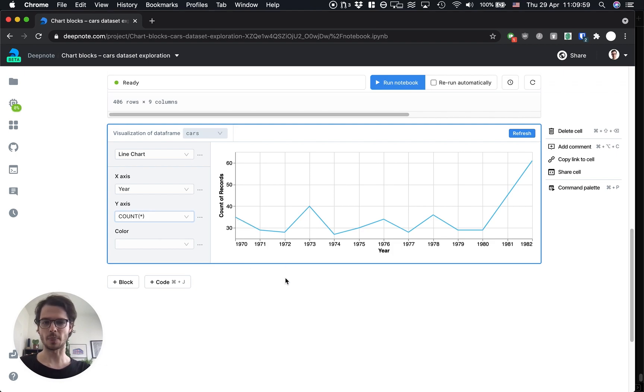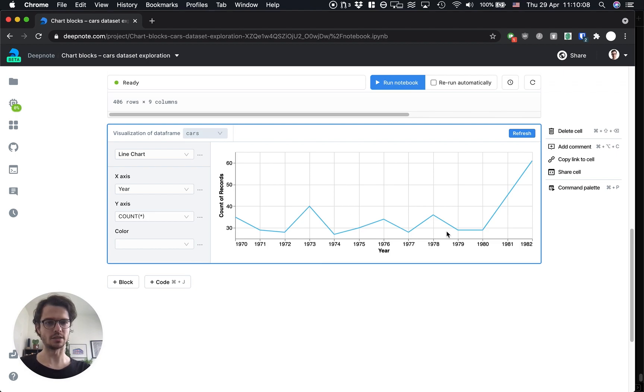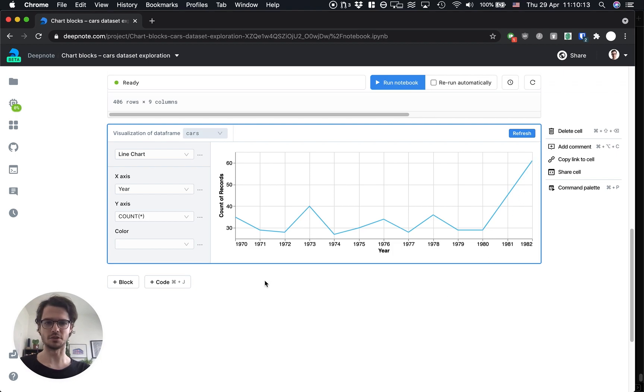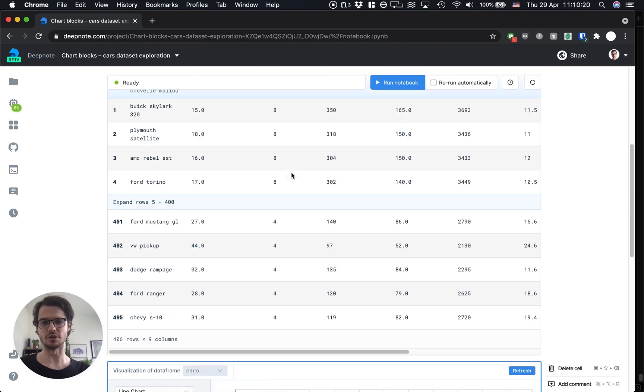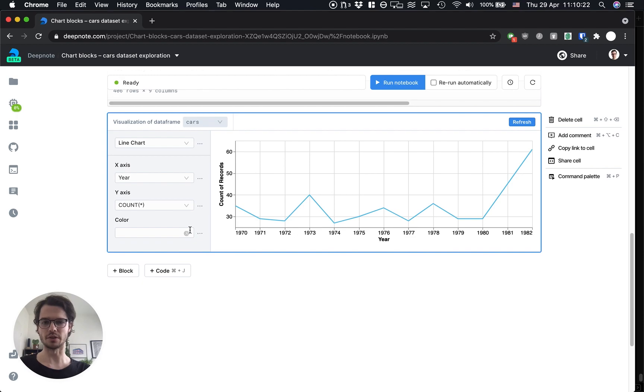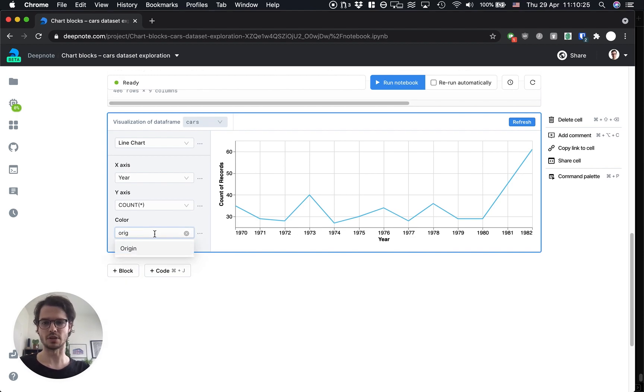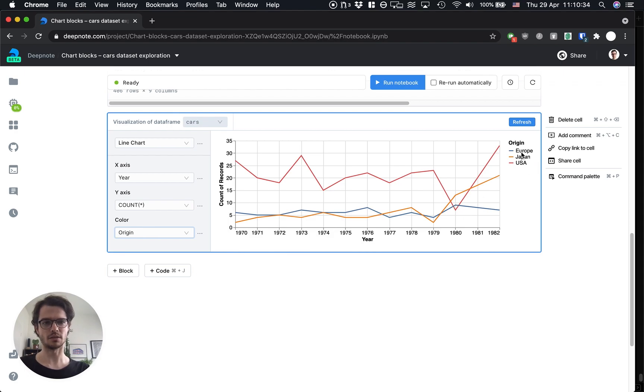Alright, so now we have a simple plot showing us the count of car models per year. We can see that it's going very steady and here in 1981-82 we have a bit of an over-representation. Next item on the list is to group them by region.